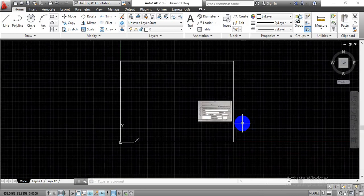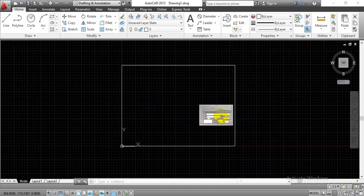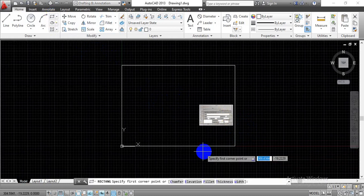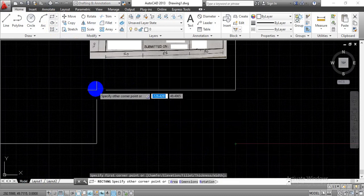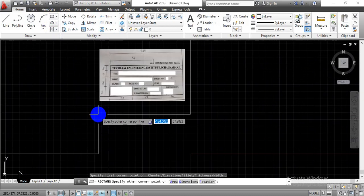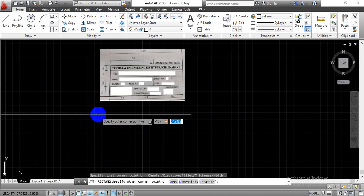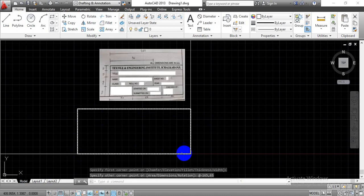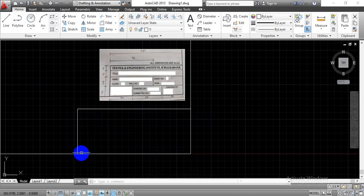To start, select the rectangle command, select this corner point, and create one rectangle. For the required size, the total length is 165 mm and height is 65 mm. Since I am drawing this rectangle to the left side of the origin, I have to take a minus sign to specify the total length as -165 mm, then enter 65 mm for height and press Enter. We have now created one rectangle with length 165 mm and height 65 mm.